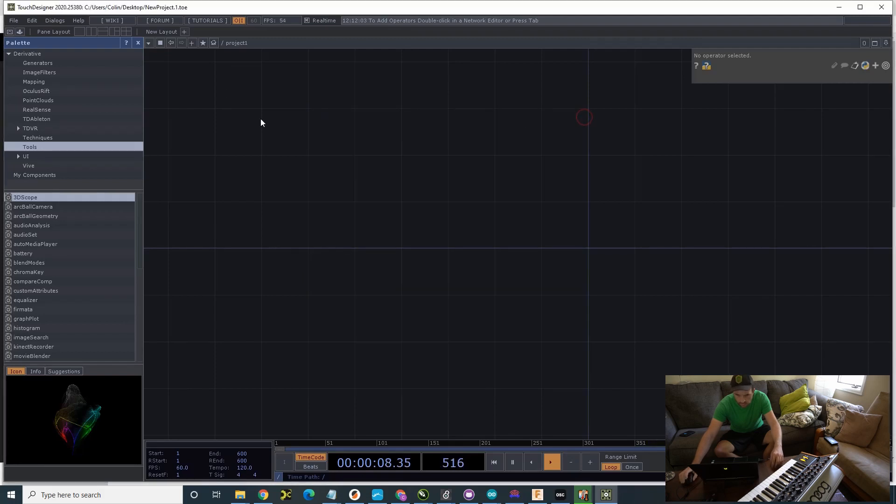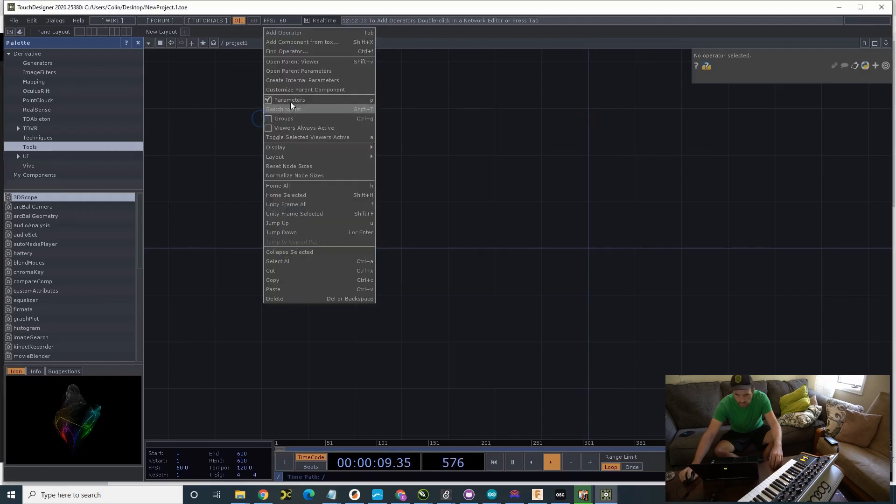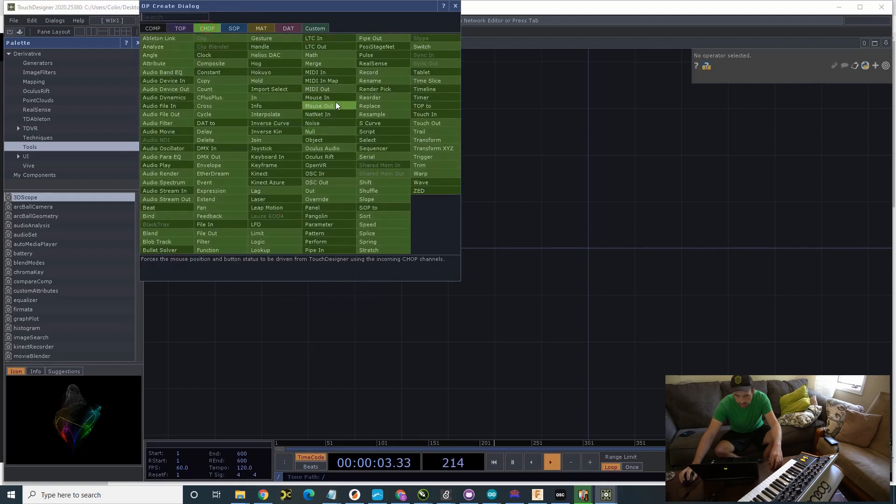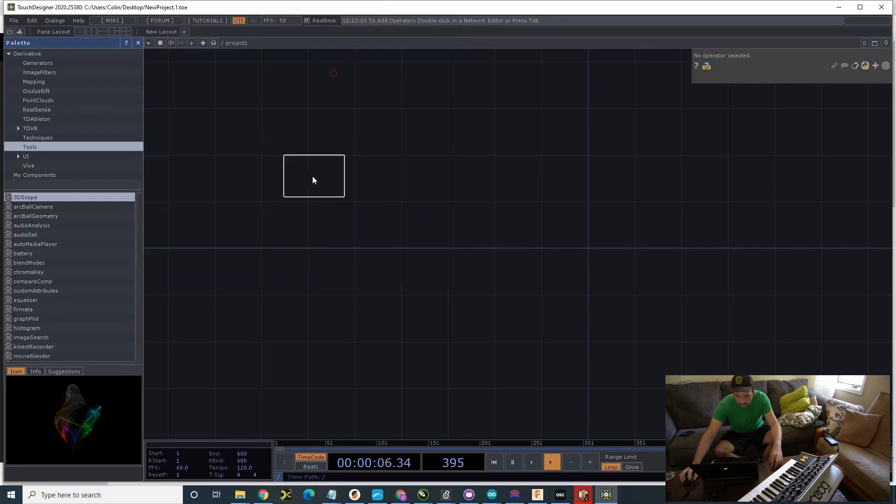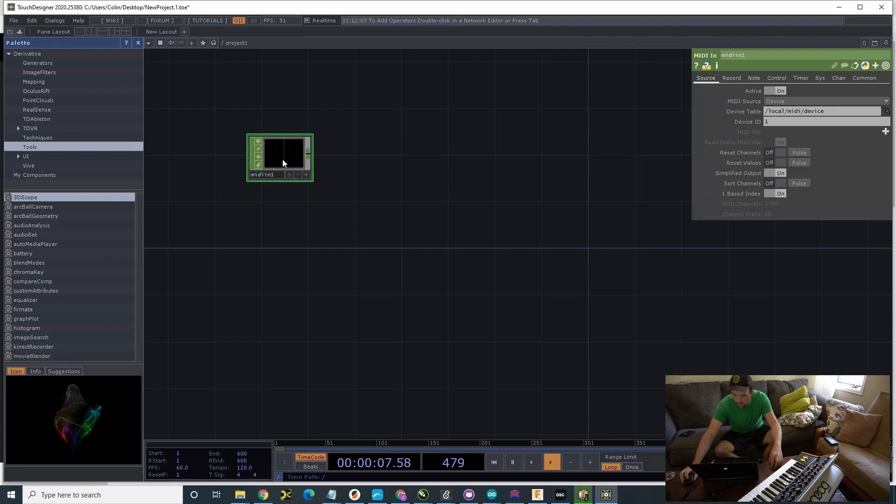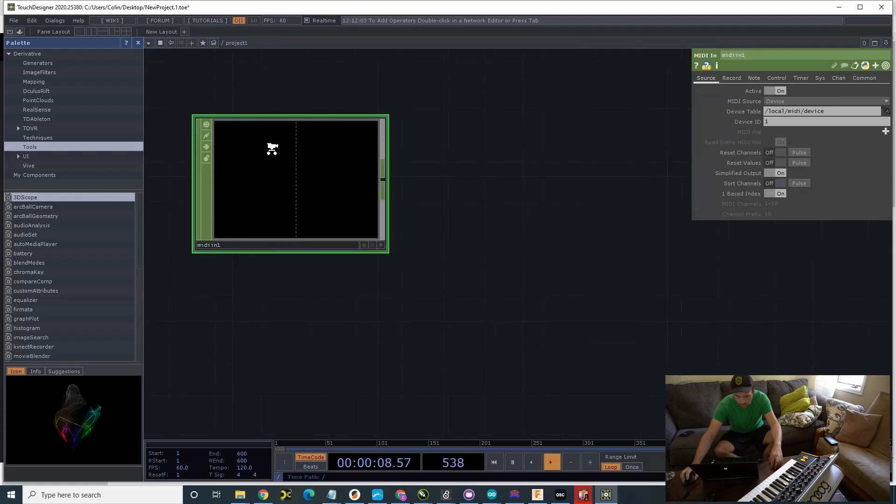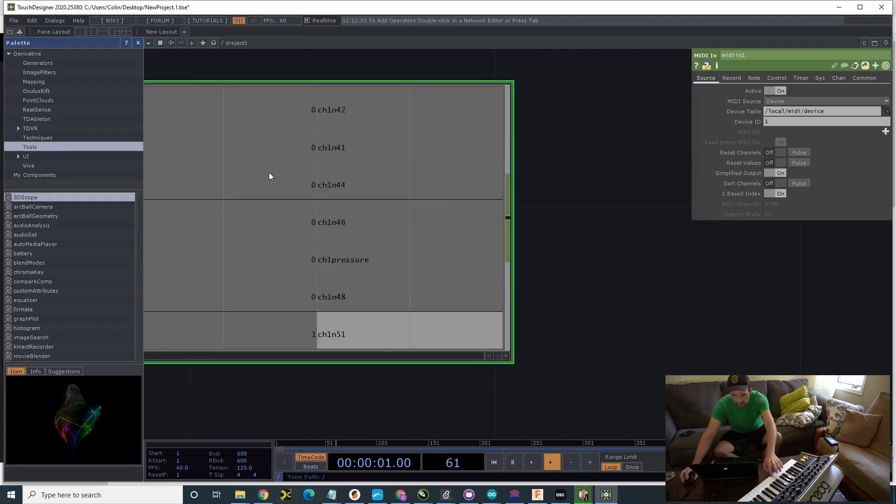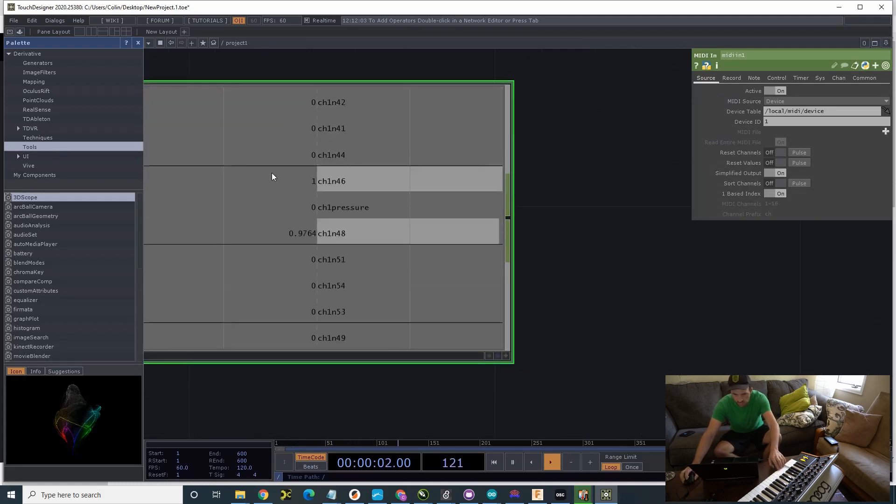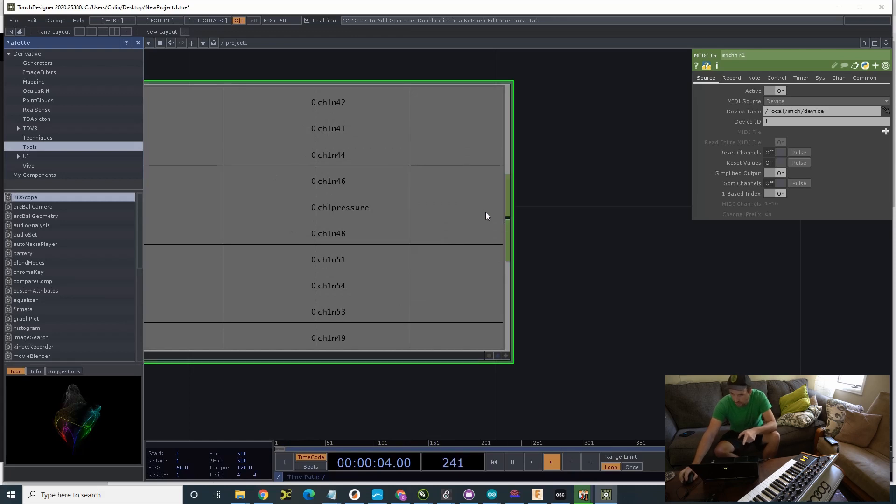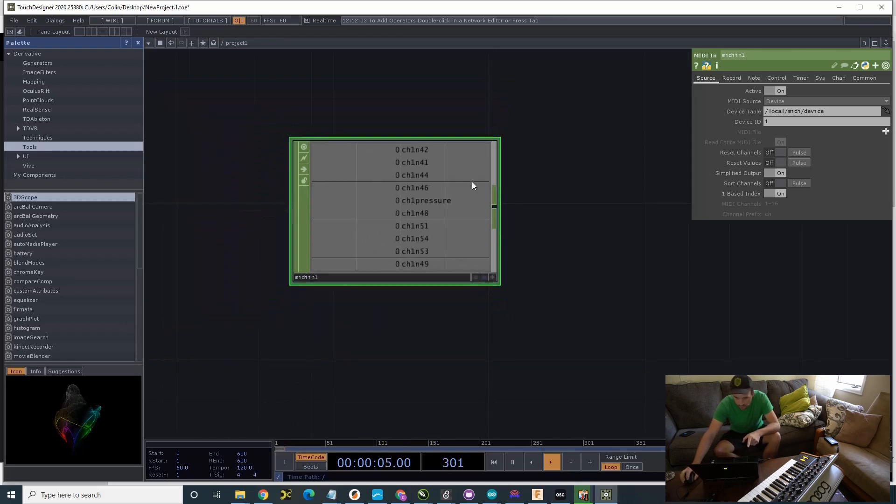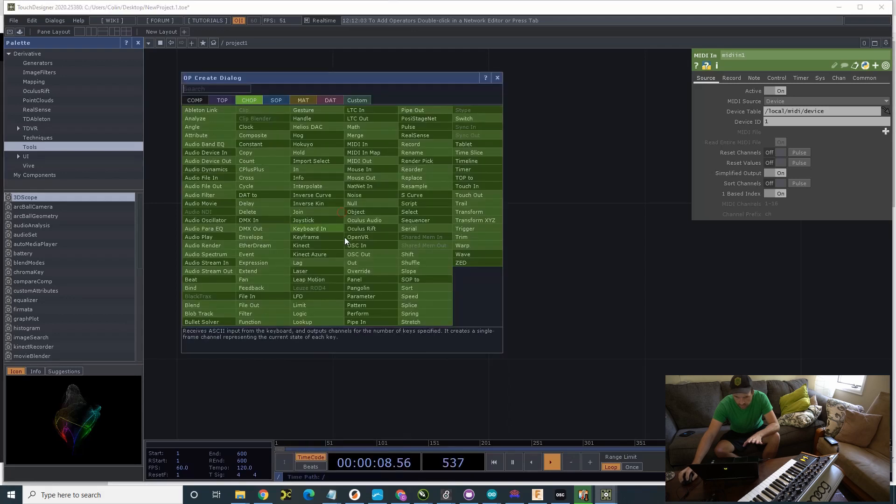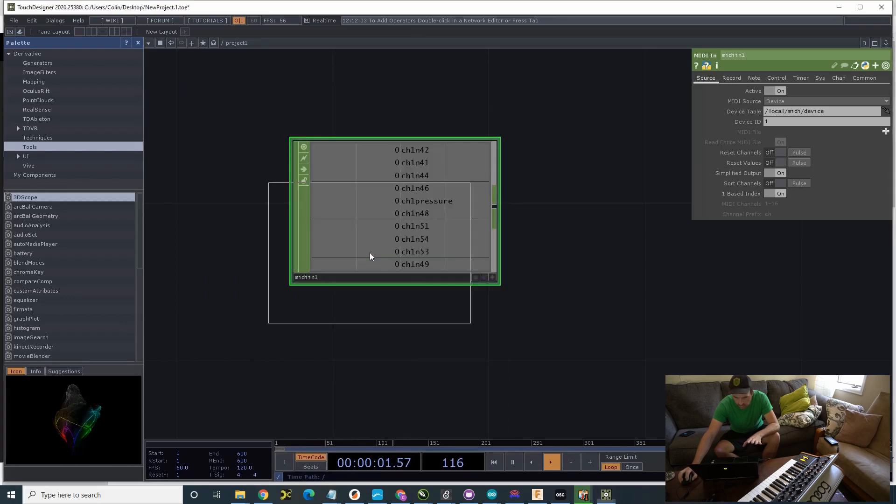Clear. I'm going to right click, Add operator. Go to Chop. MIDI in. And as I tap stuff, this is MIDI input. Now, you can leave these alone. I'm going to add another operator. OSC Out.